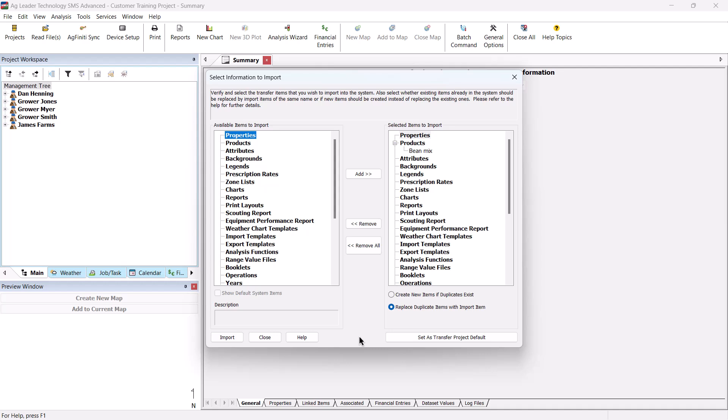If not, it will ask you if you want to load the transfer file. This option is a very easy way to keep all of your projects updated with the settings and items that you want to commonly use.